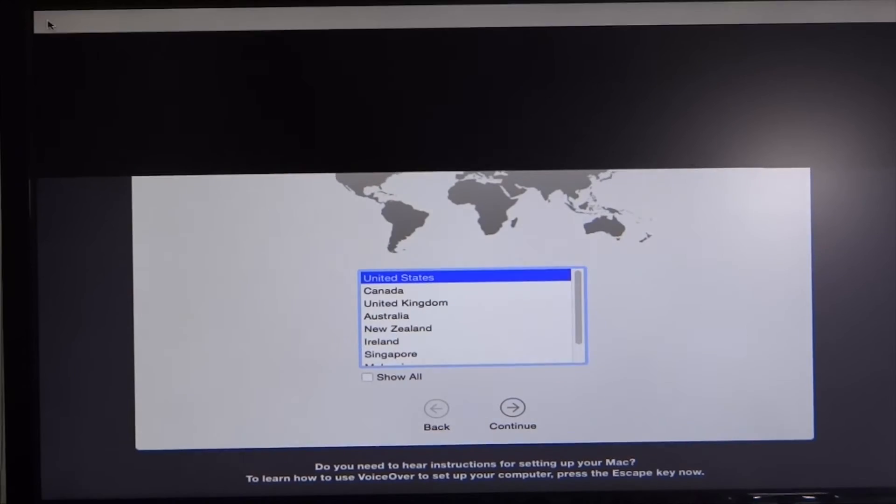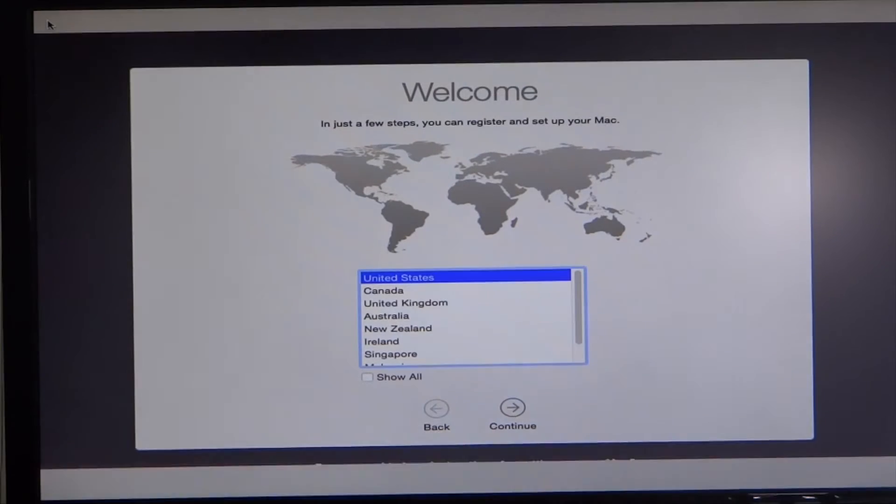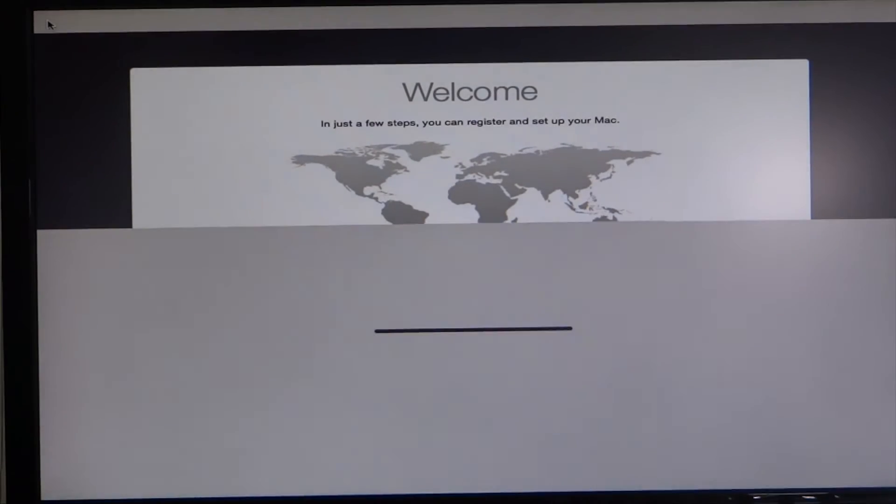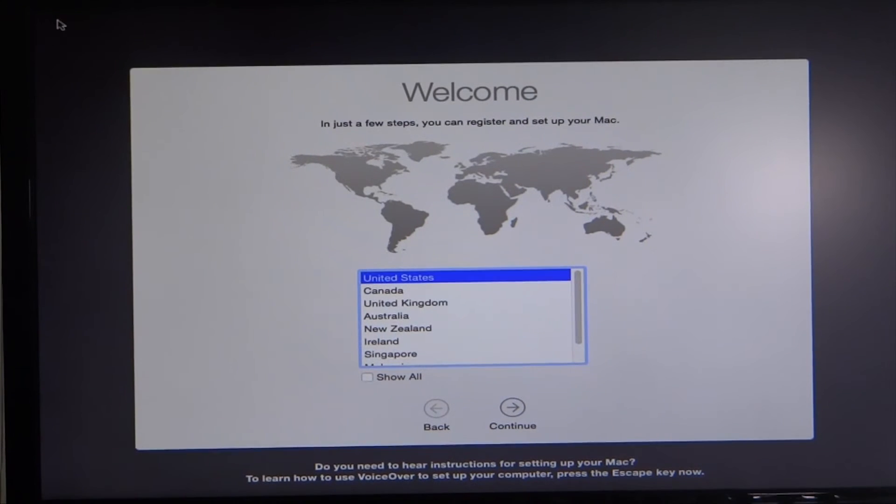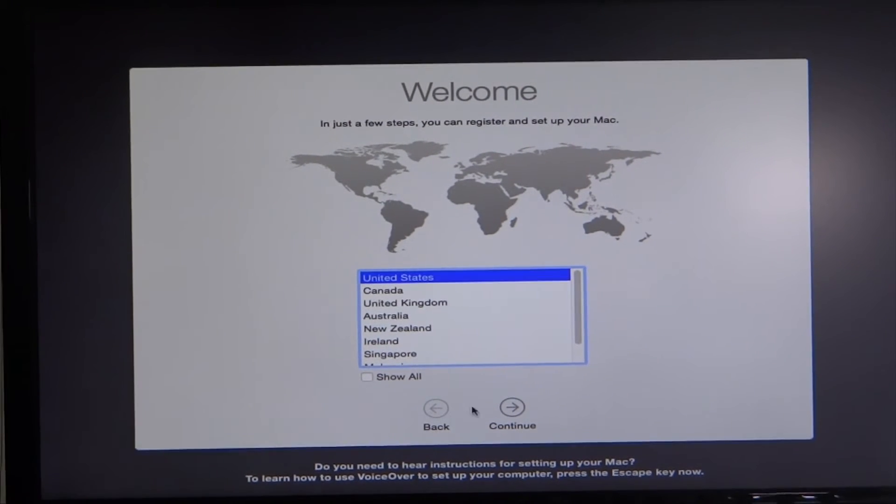Keep in mind your graphics are still going to look a little weird because we have not installed the NVIDIA driver for our graphics card yet. Choose your country, click continue.